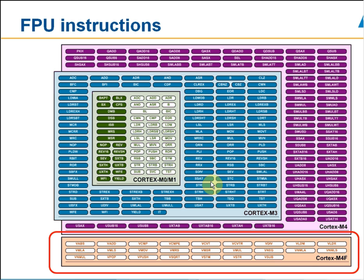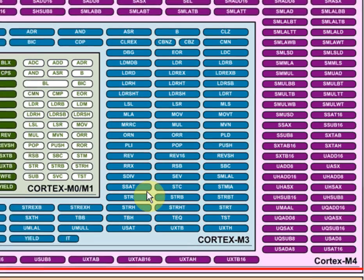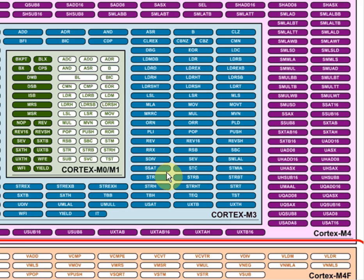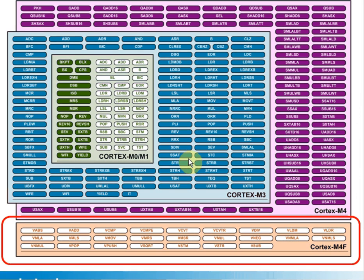To review, the Cortex-M4 core adds a large number of fixed-point DSP instructions, shown here in purple, and also an optional floating-point coprocessor, shown at the bottom in brown. The standard Cortex-M3 instructions are shown in blue for comparison.